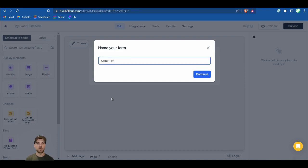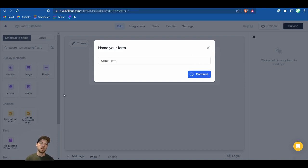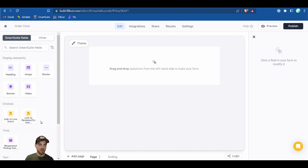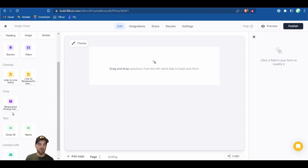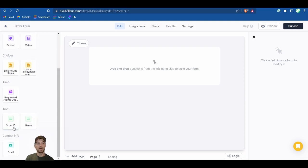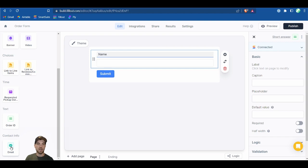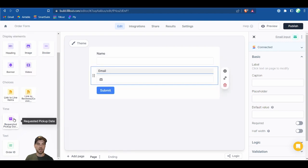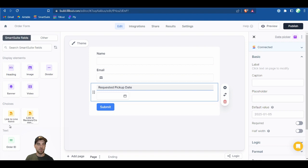Name the form whatever you want — we'll call it Order Form. On the left side, some fields are already found. Fill-out doesn't yet have integration for the full name field type, so it will just be a text field from SmartSuite. We'll bring in the name, email address, the requested pickup date, and the link to line items.